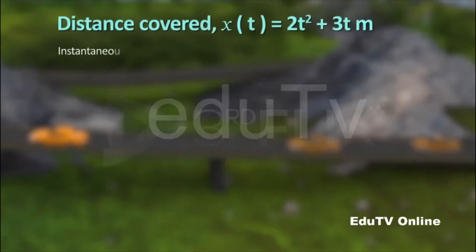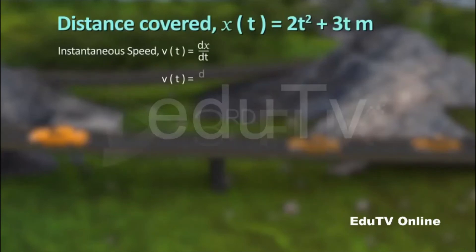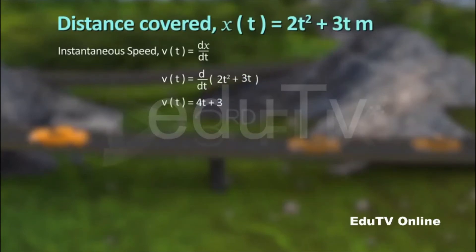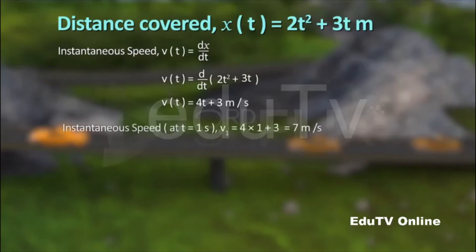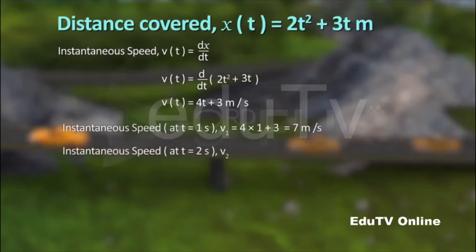Instantaneous speed is the rate of change of distance. Hence, v equals d by dt of 2t squared plus 3t meters, which equals 4t plus 3 meters per second. We can calculate the speed of the car at the instant t equal to 1 second by substituting t as 1 in the function v. Similarly, at t equal to 2 seconds, the speed of the car is equal to 11 meters per second.